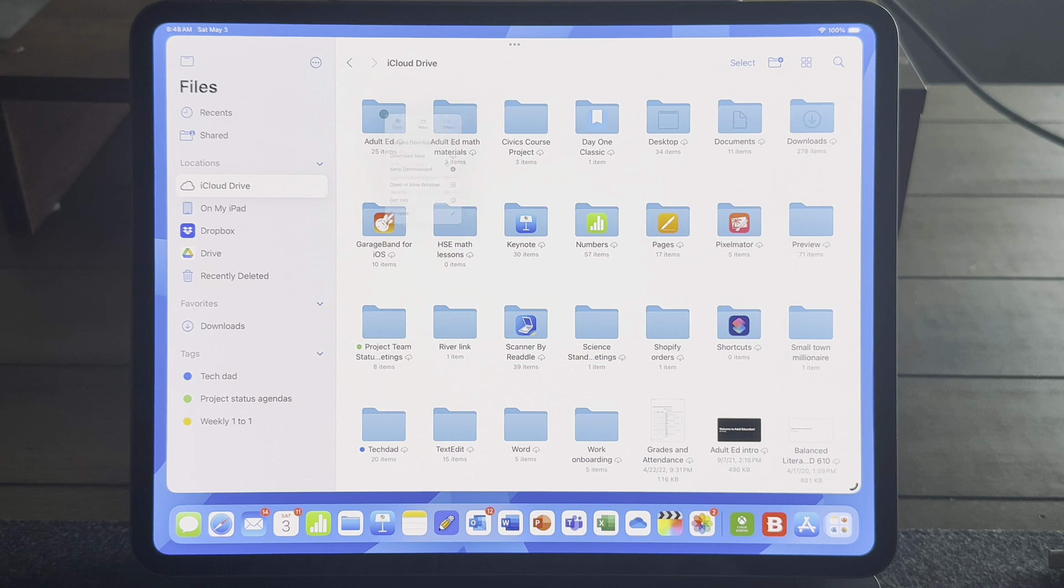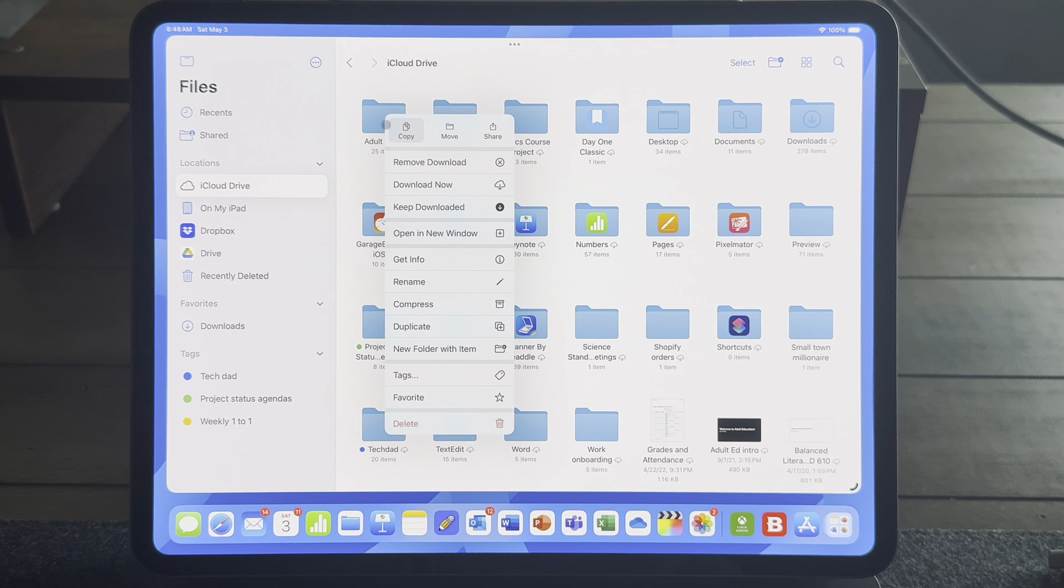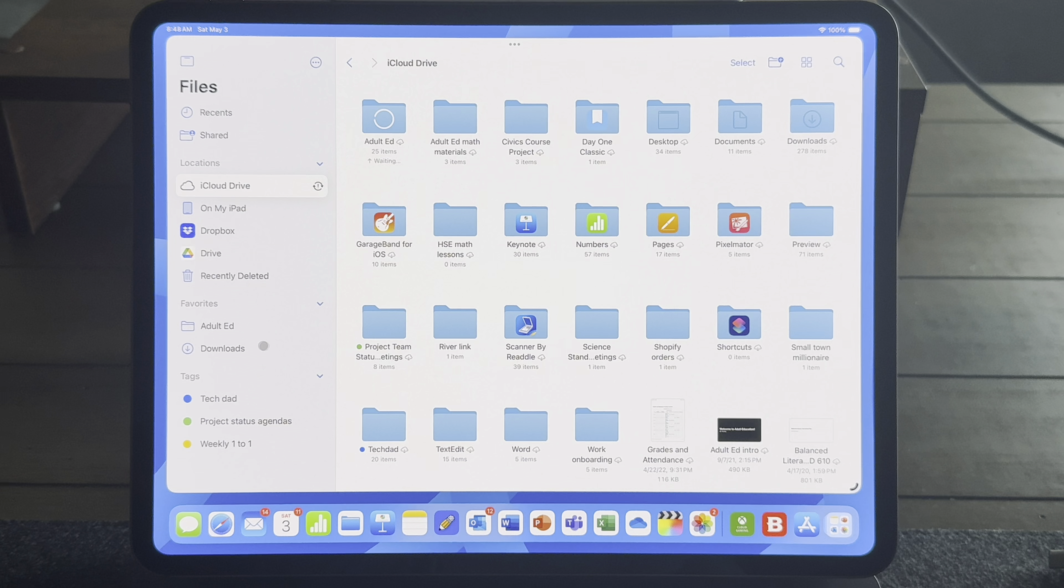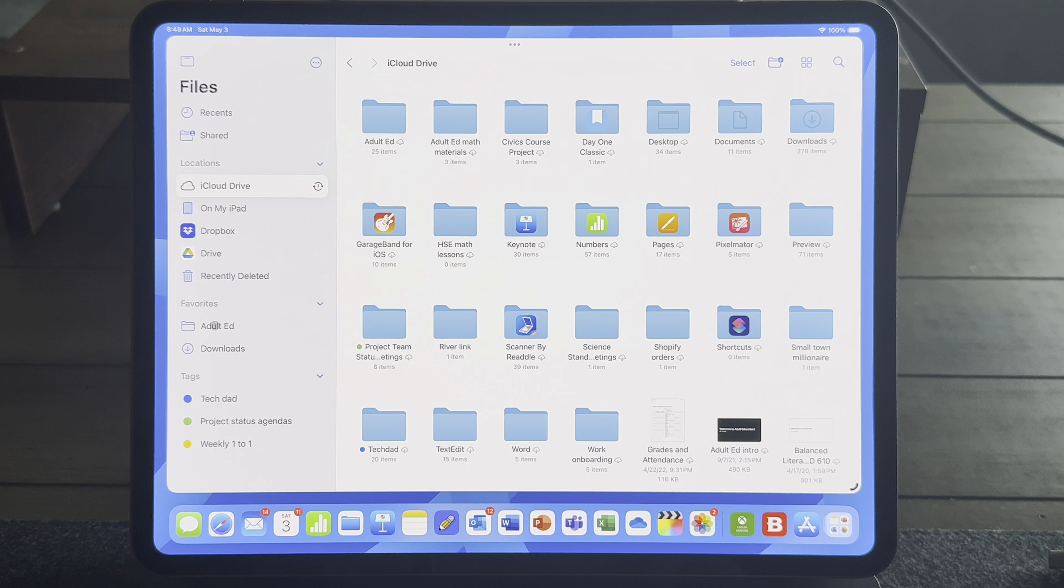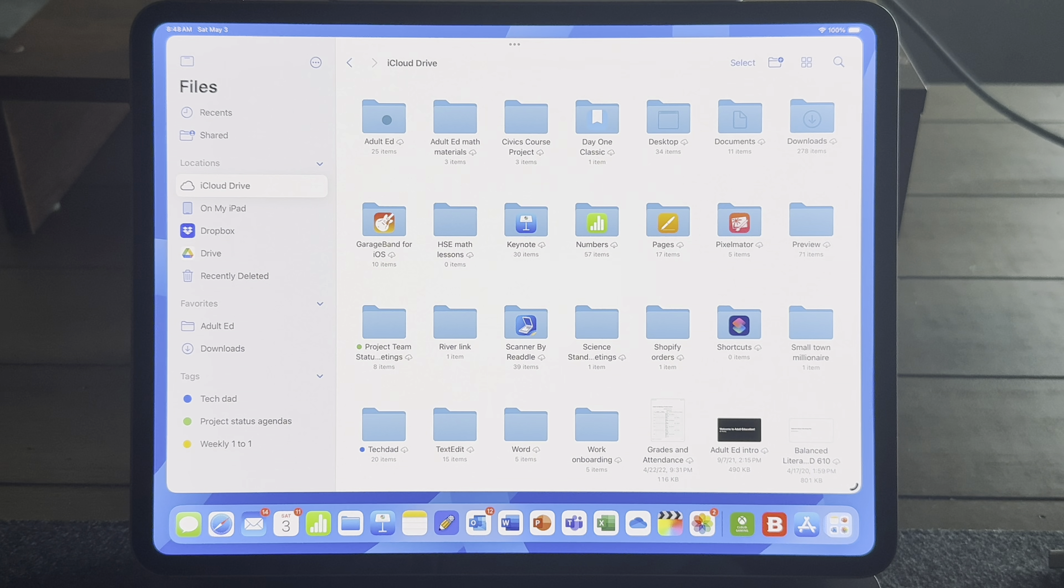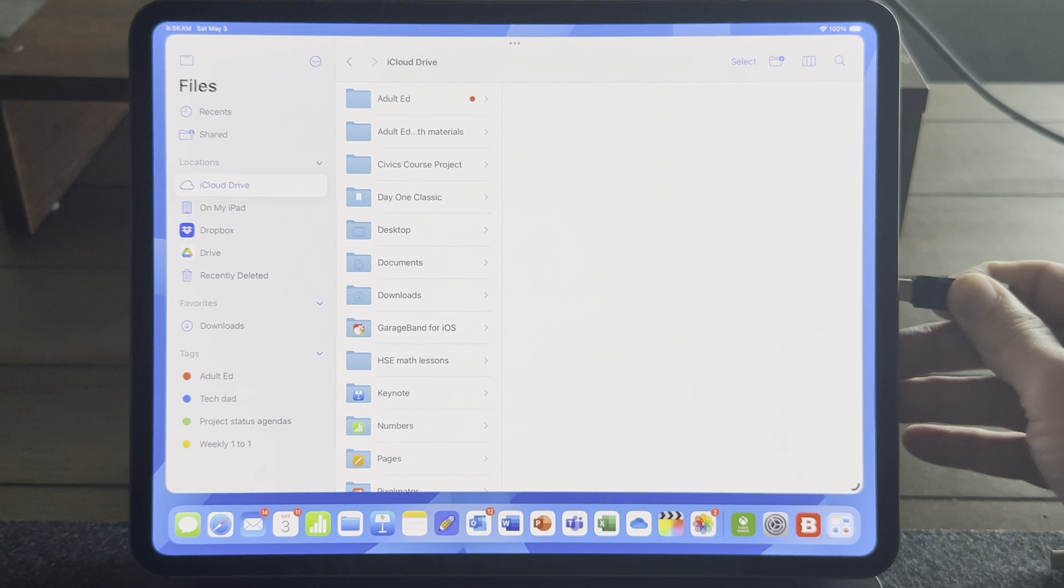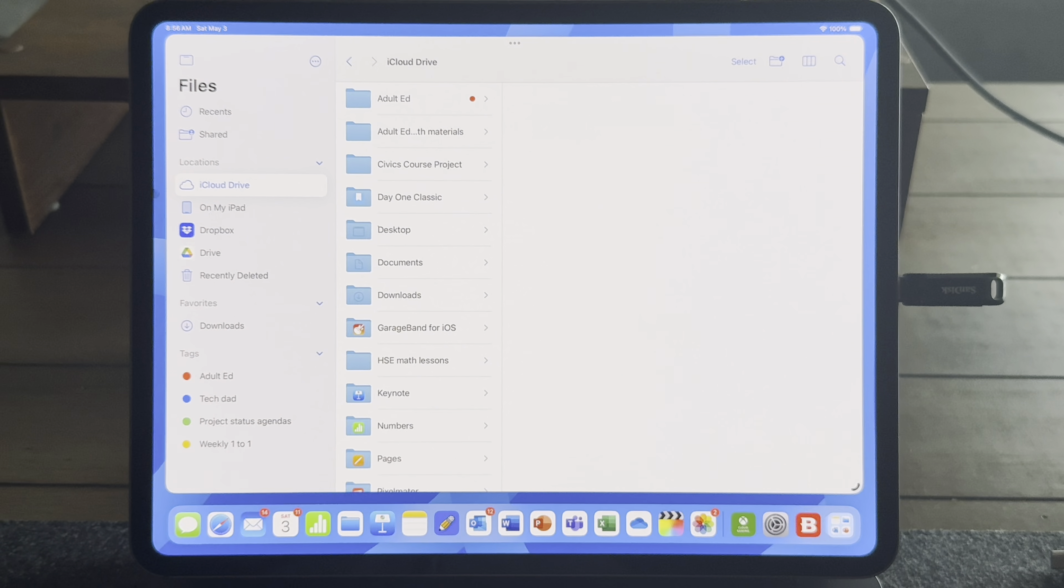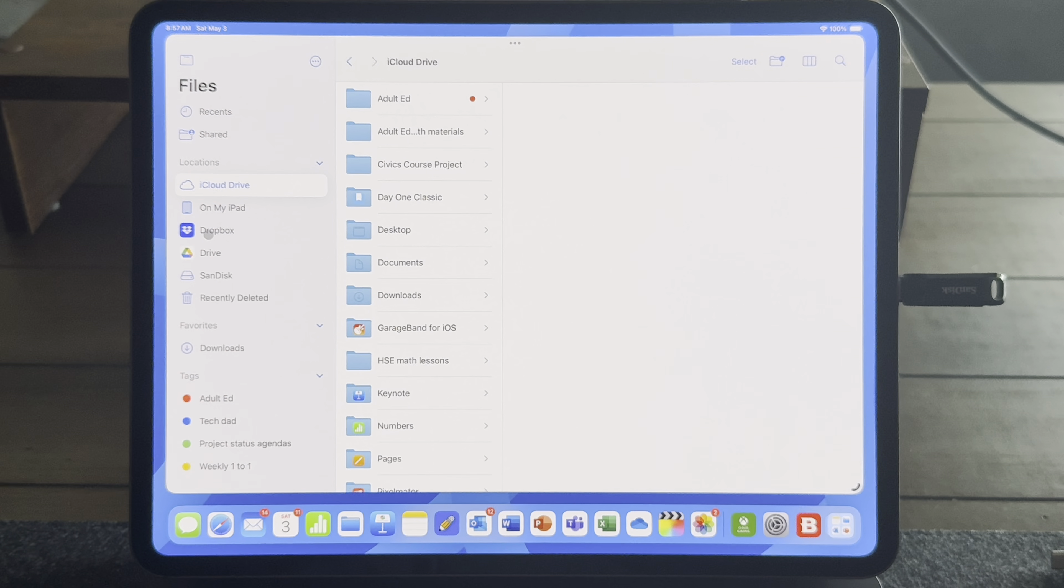So in this video I want to give you a full guide on how to use the file management system on iPad, how to use the various apps, how to manage your cloud storage services. I want to talk about tags, I want to talk about iCloud Drive, OneDrive, Google Drive, all the drives.